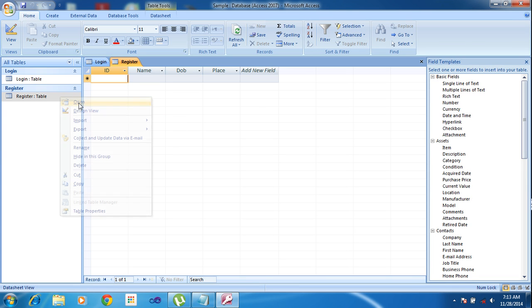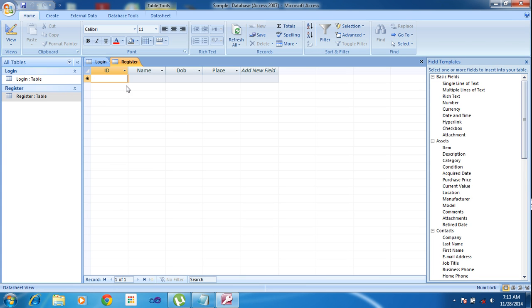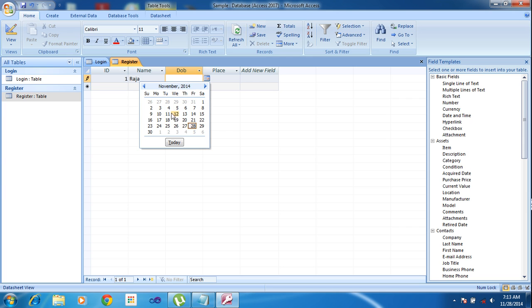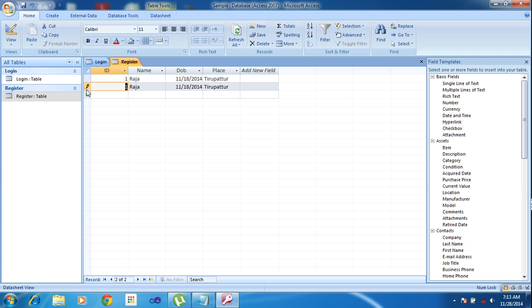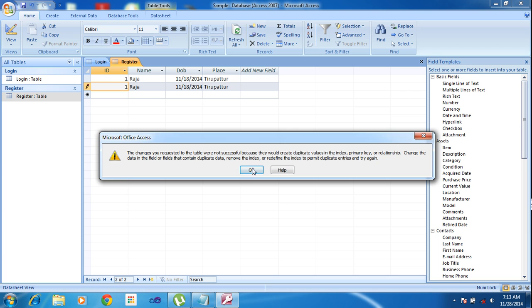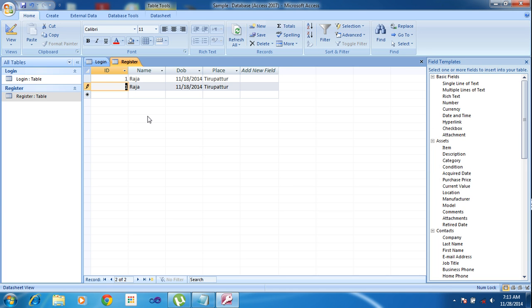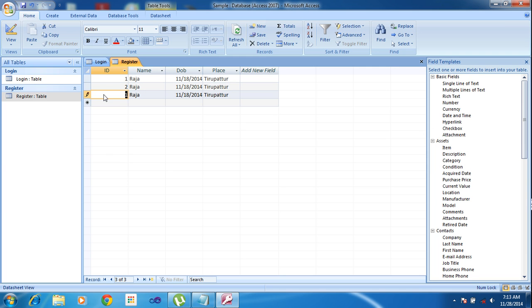Click and open. Here ID number 1, name Raja, date I'm choosing any date like that, place Vellore. Just copy this record and paste it. Records 3, 4, 5.